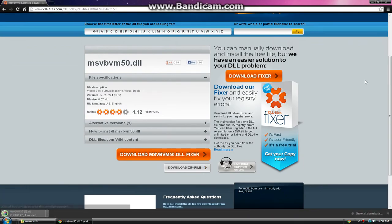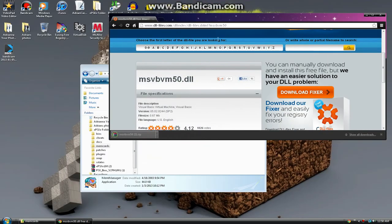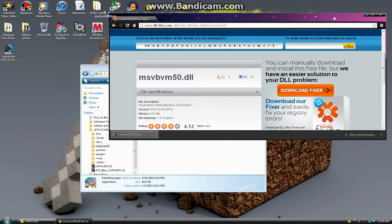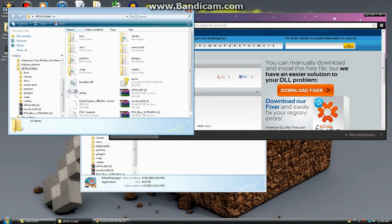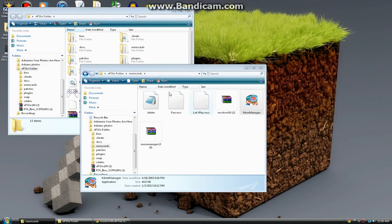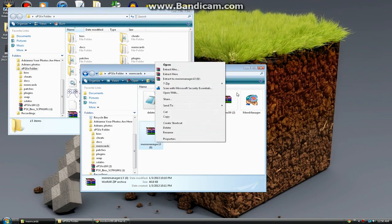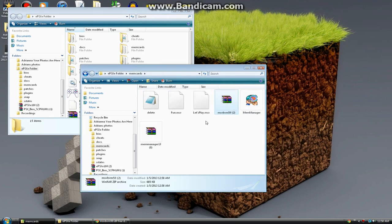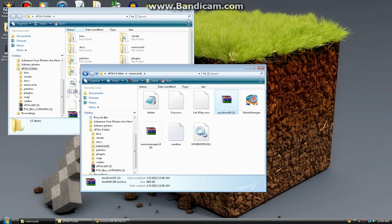There we go, we got it to work. Then just drag it to your ePSXe folder. Let me drag it to my memory card and just click extract here, and then you get this DLL.